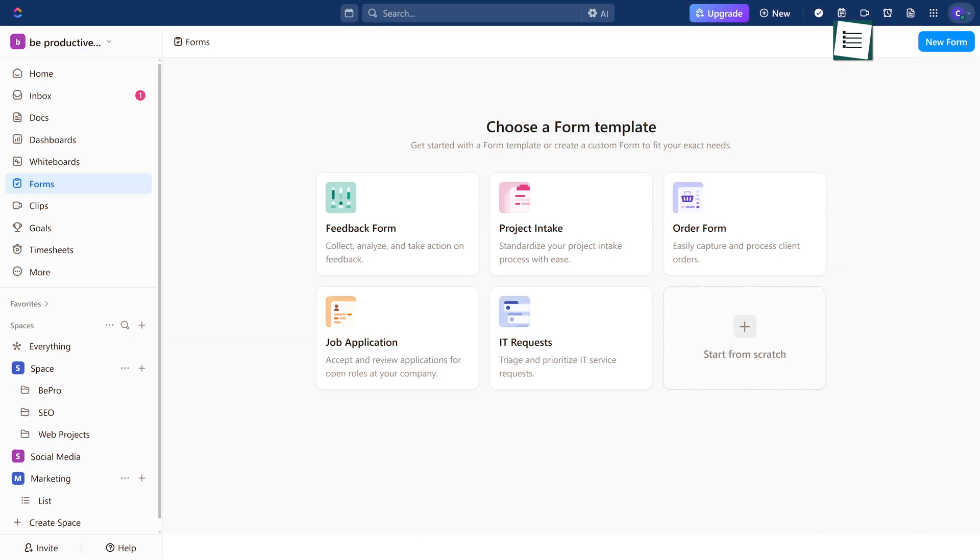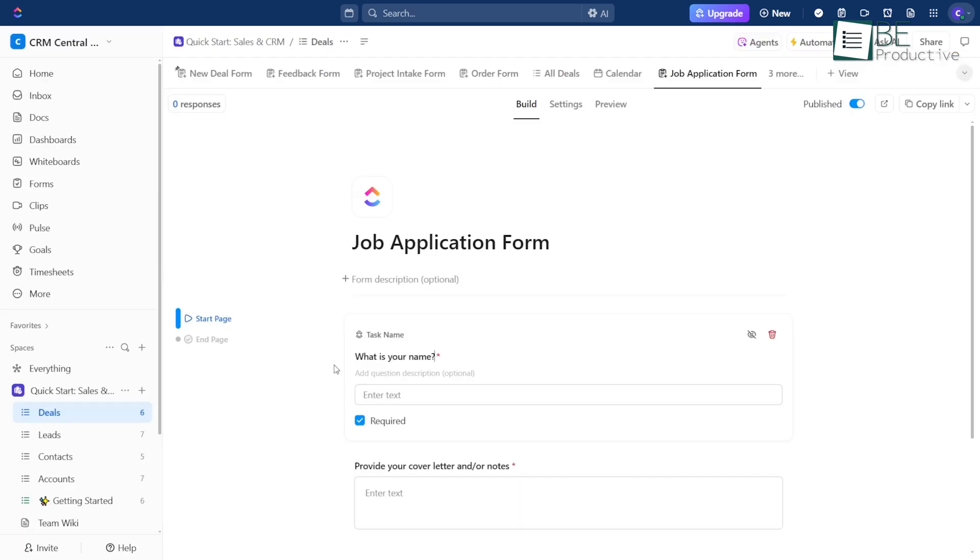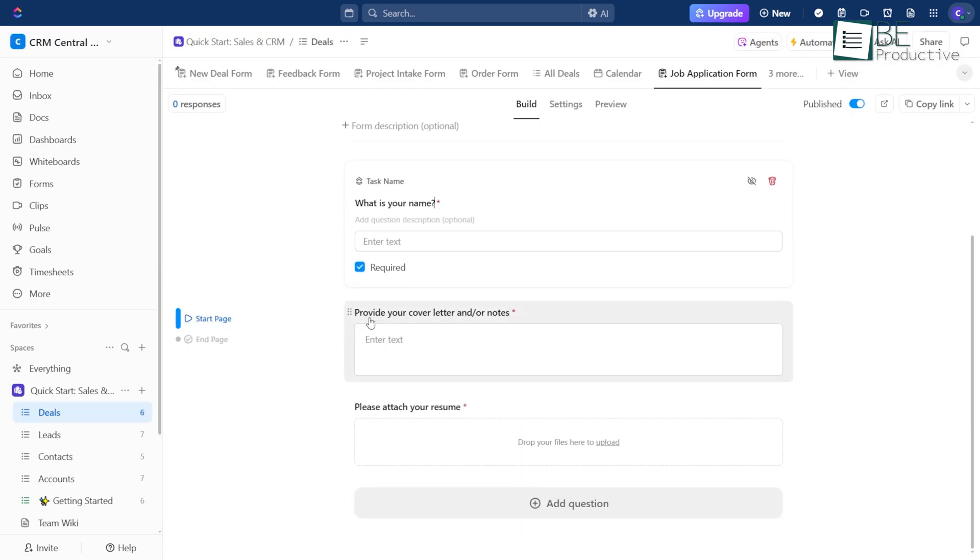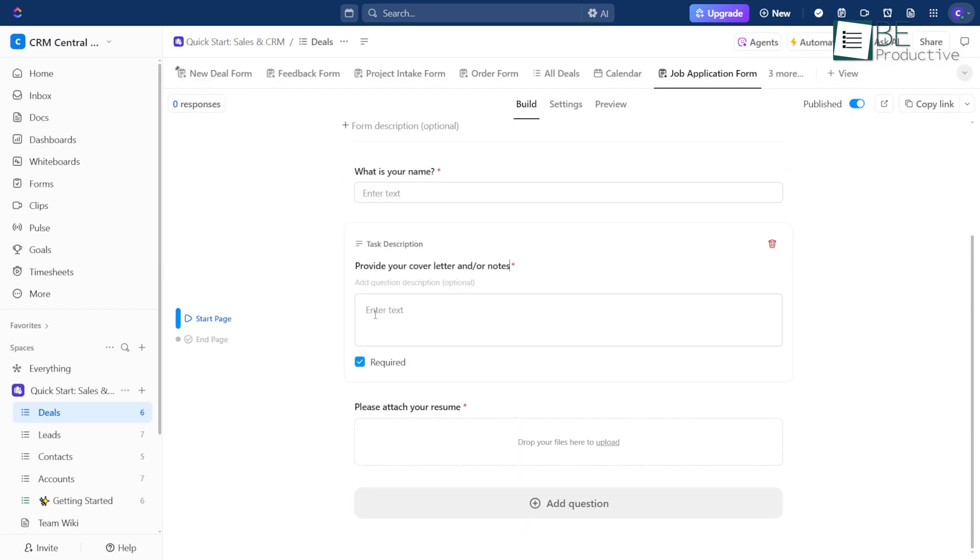Trying to fill a position? The Job Application form gives you an easy way to collect and organize applications so you can focus on finding the right person.